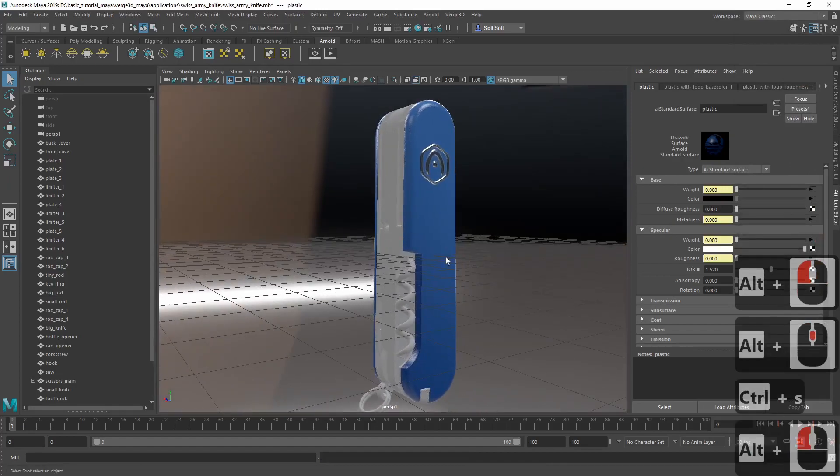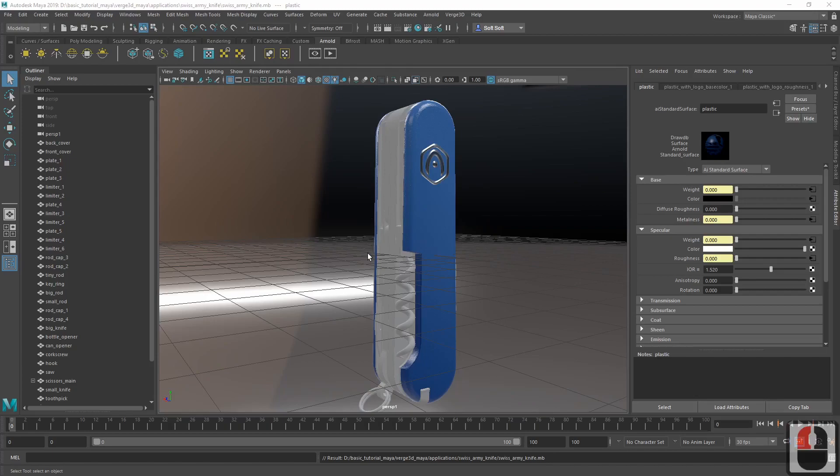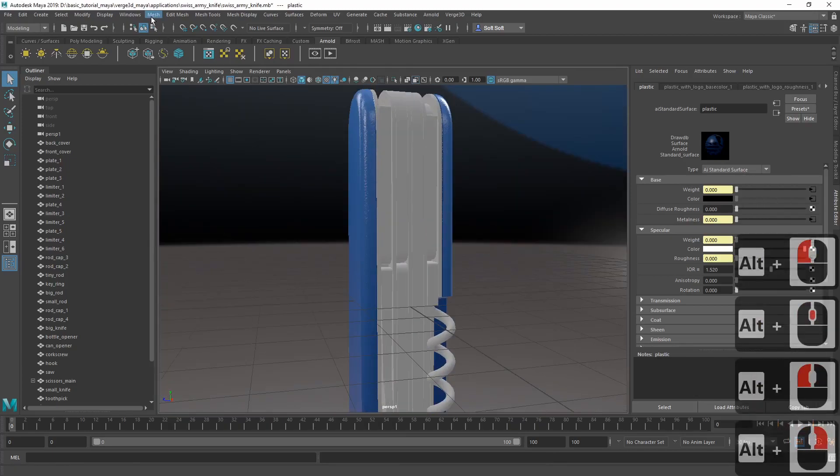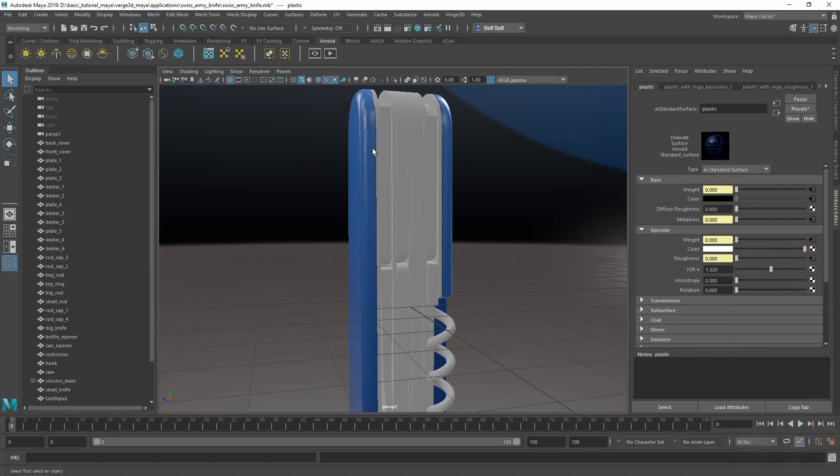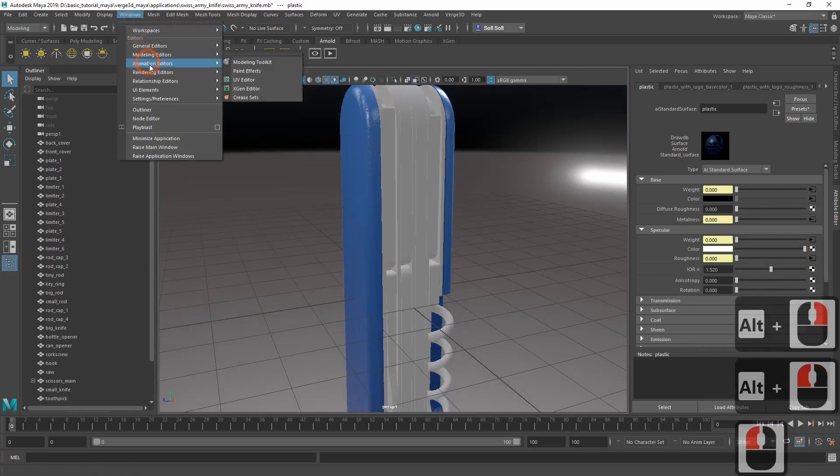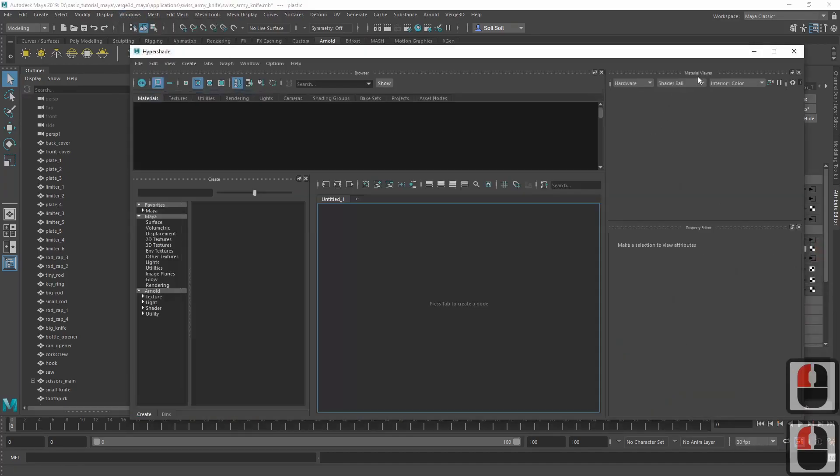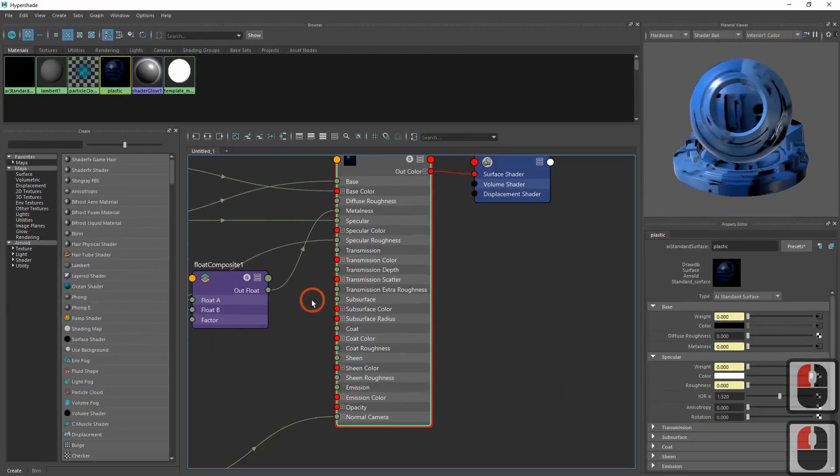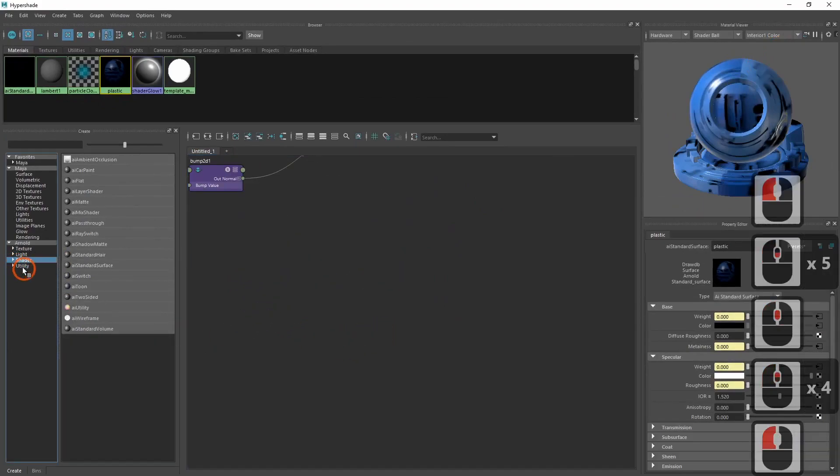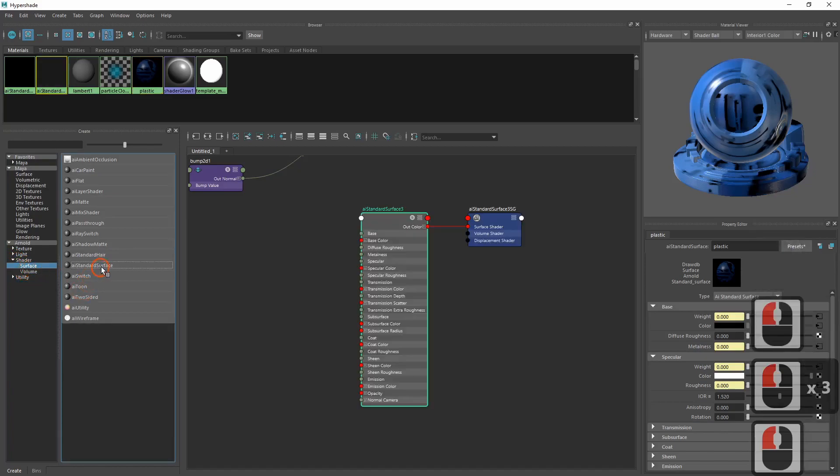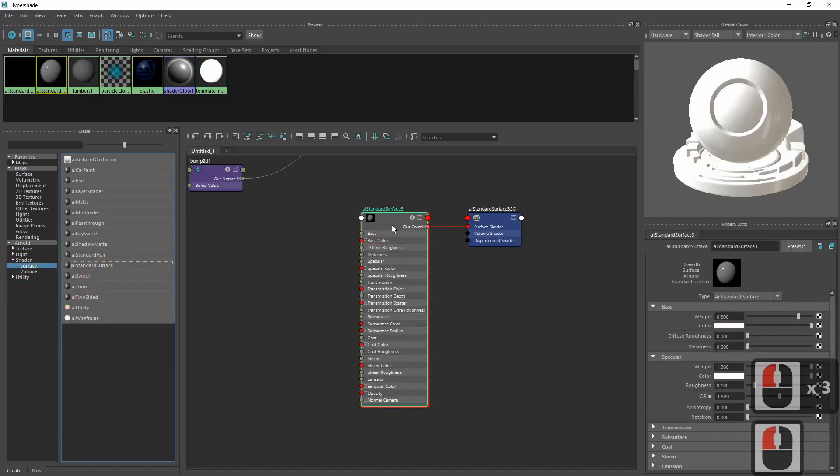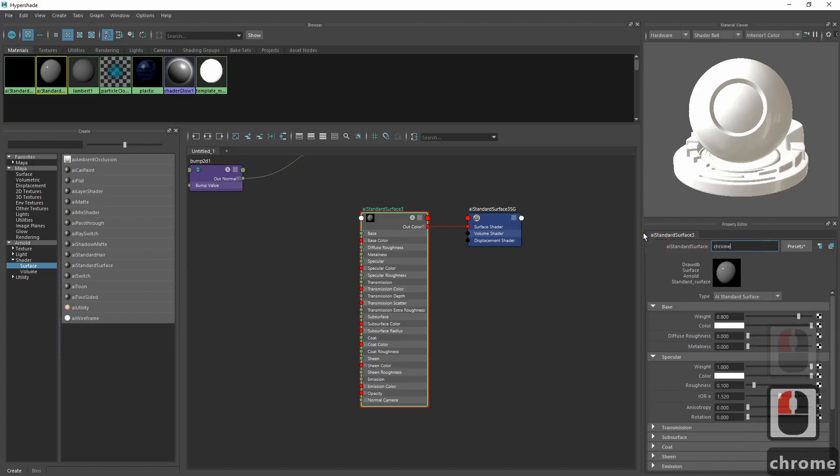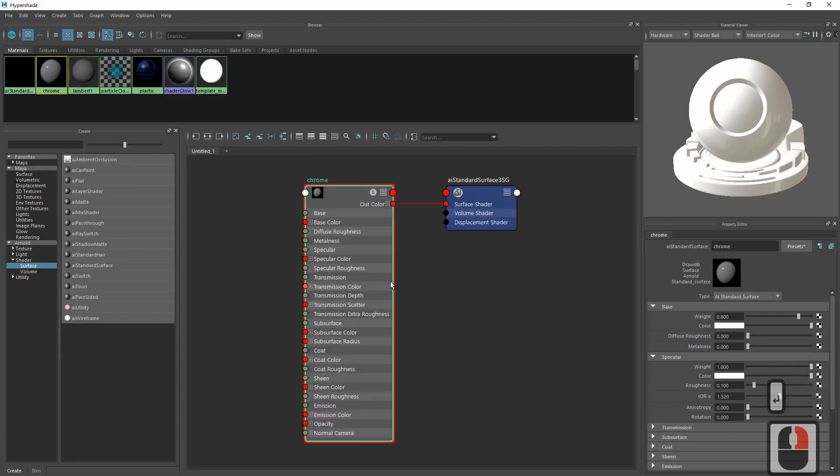Let's proceed with the rest of the materials. Next material we want to set up is chrome plated steel for the blades and other instruments of the knife. Let's get back to hypershade and add a new AR-standard surface material. We name it chrome.